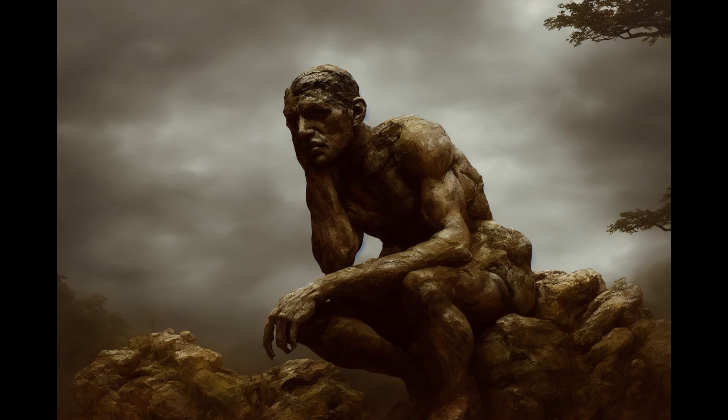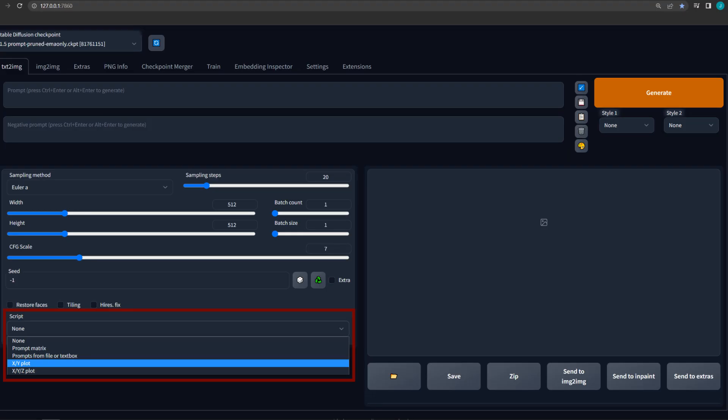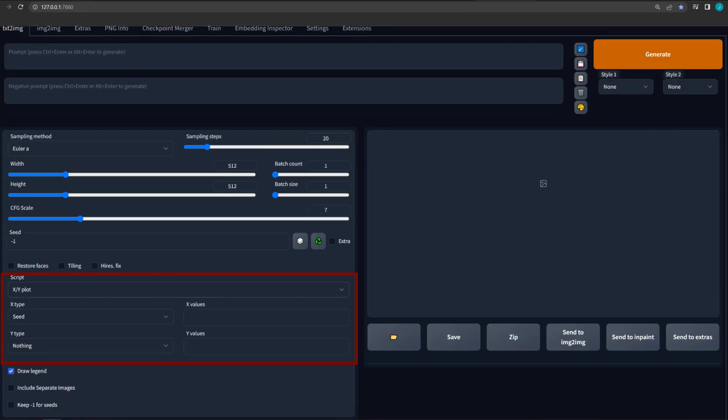I can already hear you asking, how do I set up the original XY plot? In return, I'd ask where your sense of adventure is. But in all seriousness, it is exactly the same, except that you select XY plot from the drop-down, and after you select it, there will only be two rows of variables to populate instead of three.